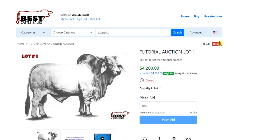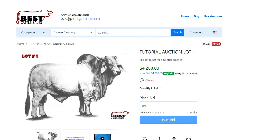So as we can see, the sale is closed. I was the high bid. This was the amount that I purchased the animal for. And I'm very excited, because I now own this great lot one.